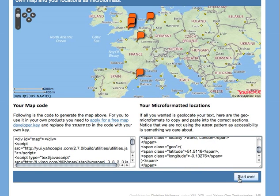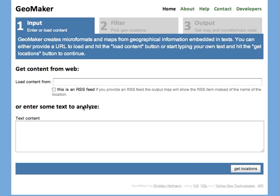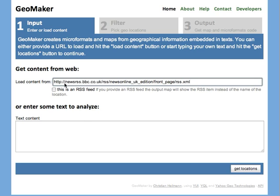The second step that GeoMaker allows you to do is analyze an RSS feed. So you put the URL of an RSS feed in there and you tell GeoMaker by ticking this box that it is an RSS feed. I tried to automatically detect that but it doesn't quite work because a lot of RSS feeds are actually invalid on the web.